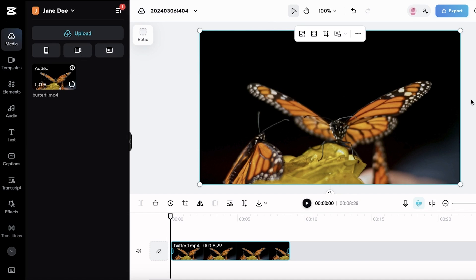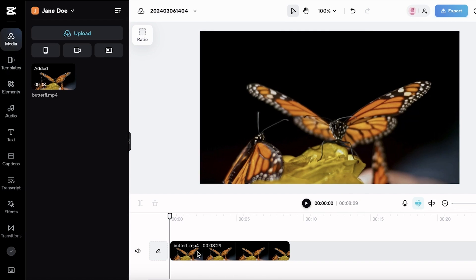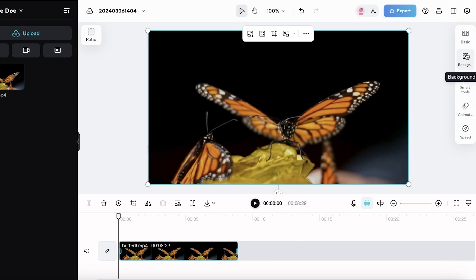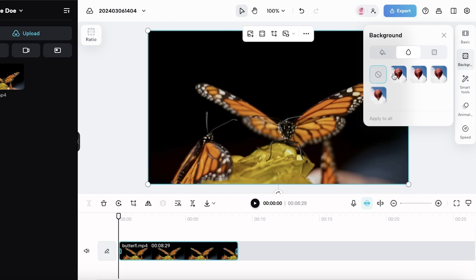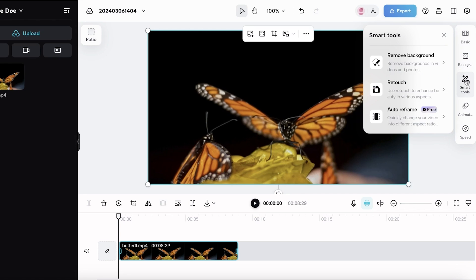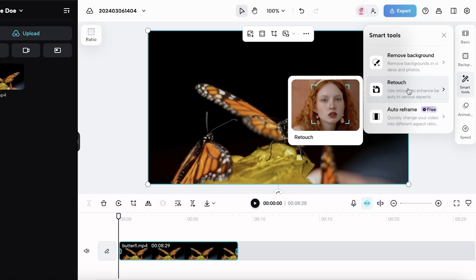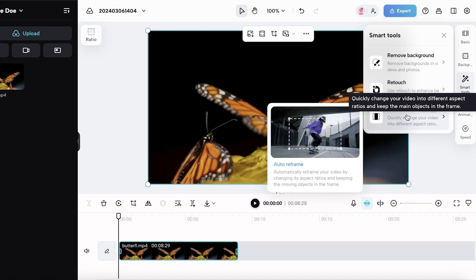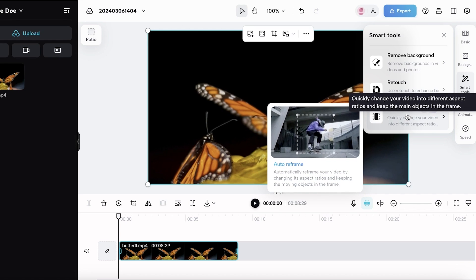If I go into CapCut, you will see on the right you have a few different basic tools and some smart tools as well. If you click on the video, you can click on background and choose a background color. You can also choose to remove a background as well as apply a blur feature. Then you have some smart tools where you can retouch the image if it is of a person. And then you also have auto reframe where you can choose to reframe your video.